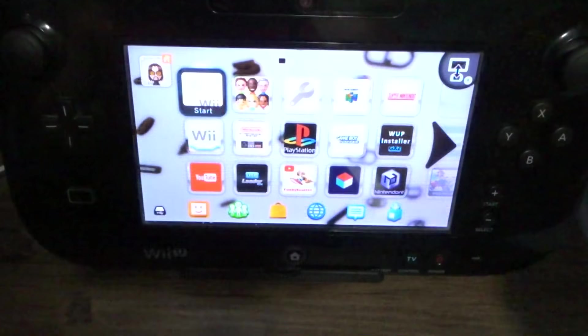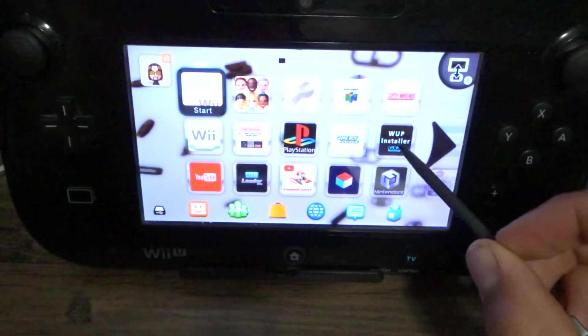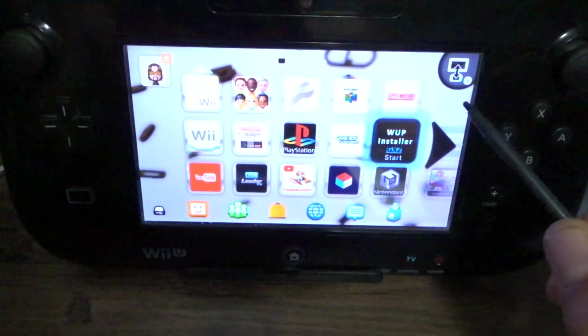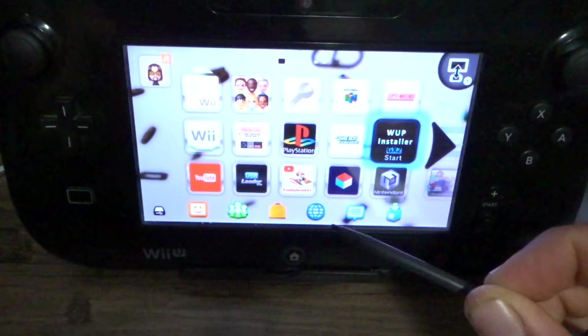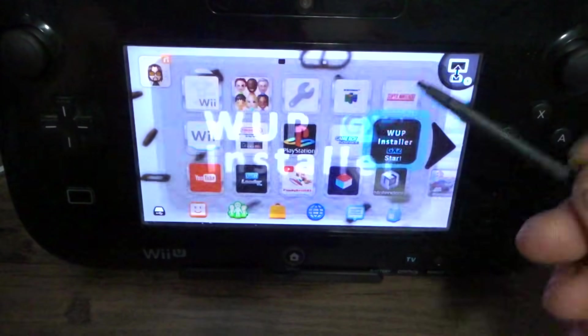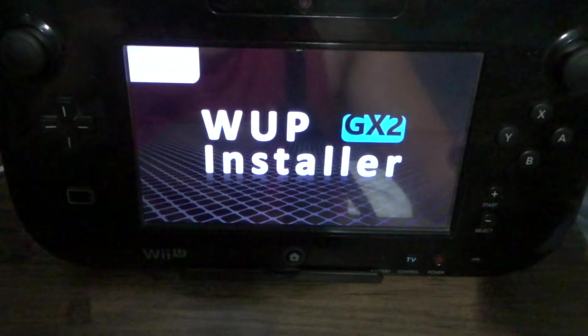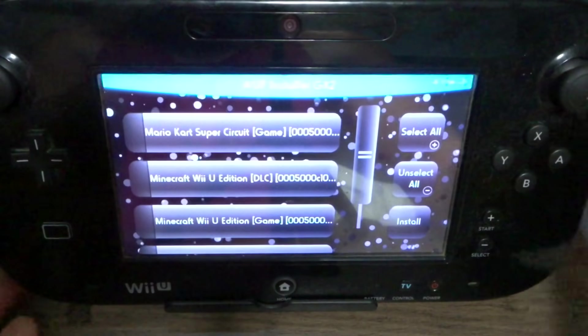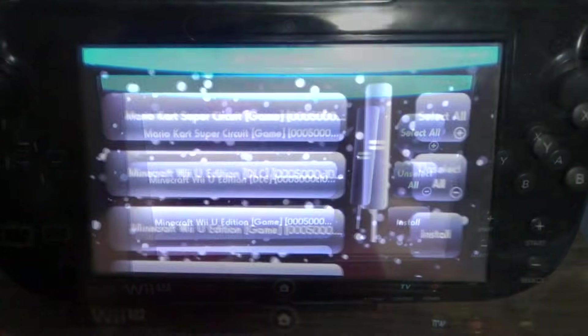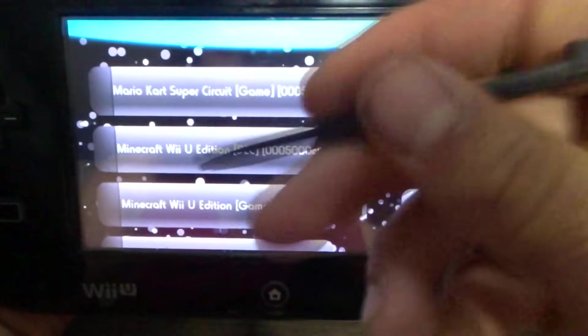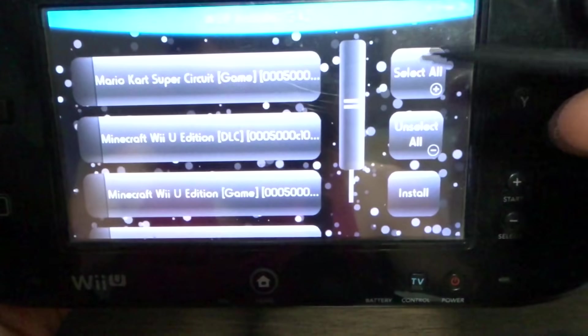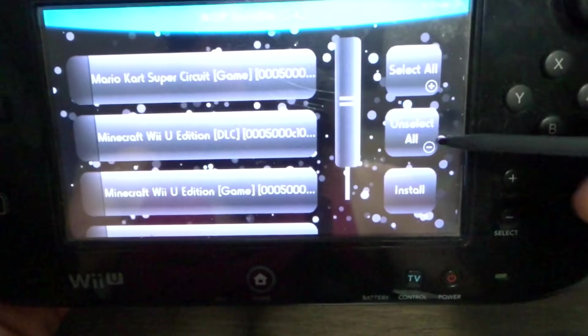Once you're over on your Wii U, head into WAP Installer GX2. I have the channel here, but if you have the app, just head into there. I'm doing this on the gamepad, because it does not show up on the TV. You should see everything that you added into the install folder.